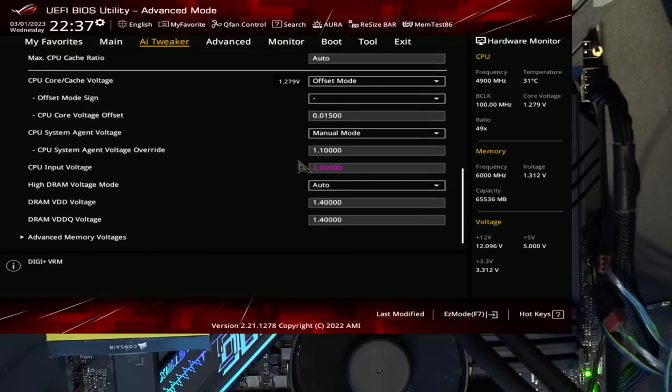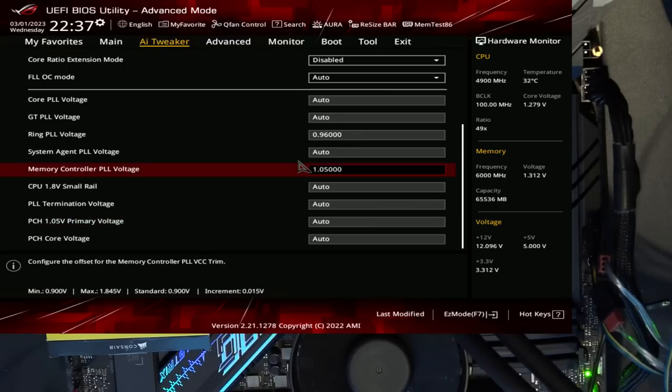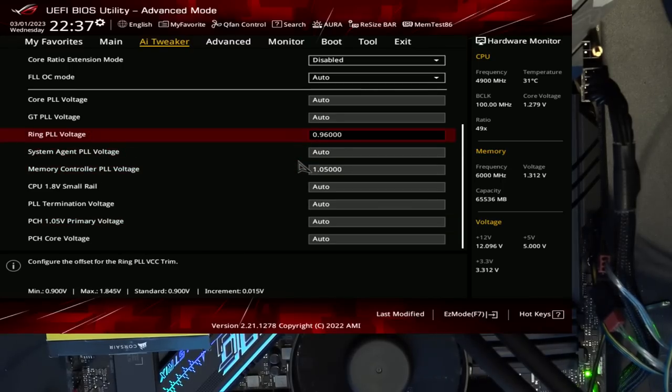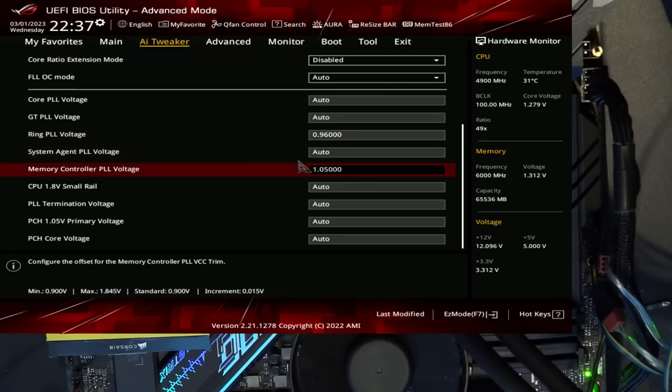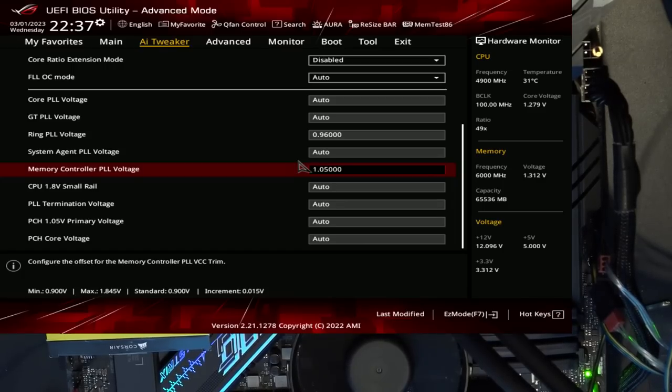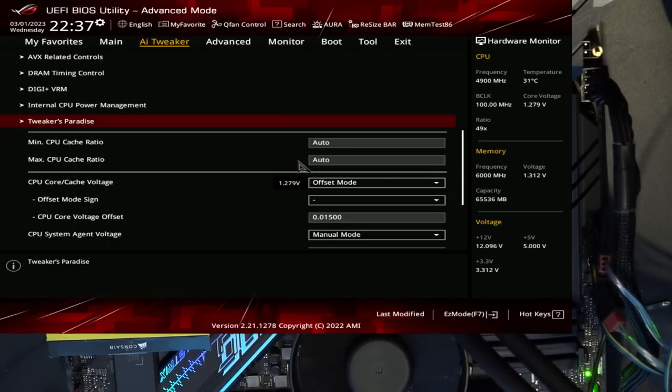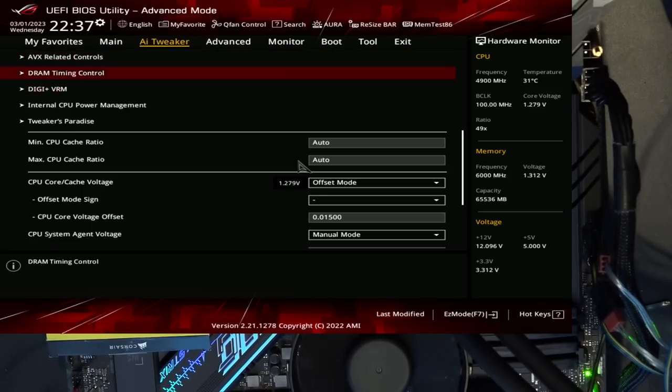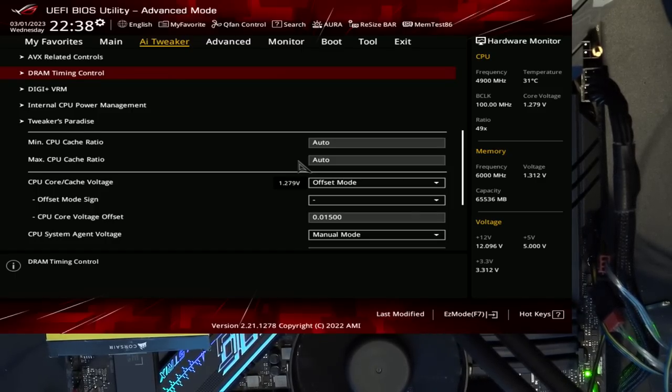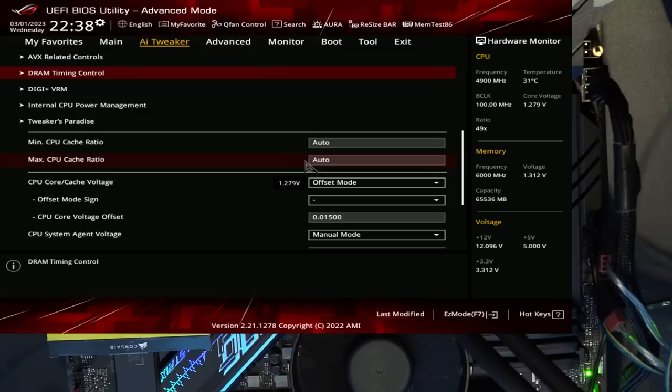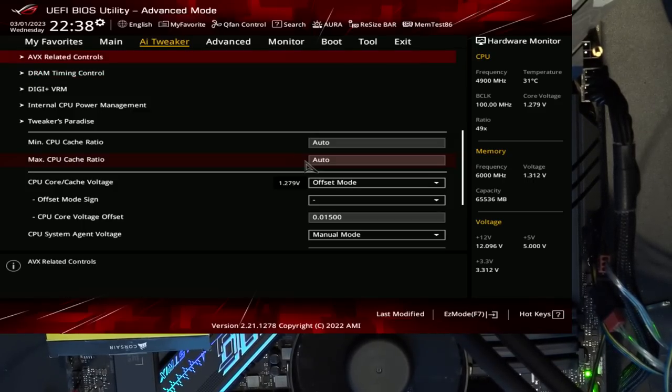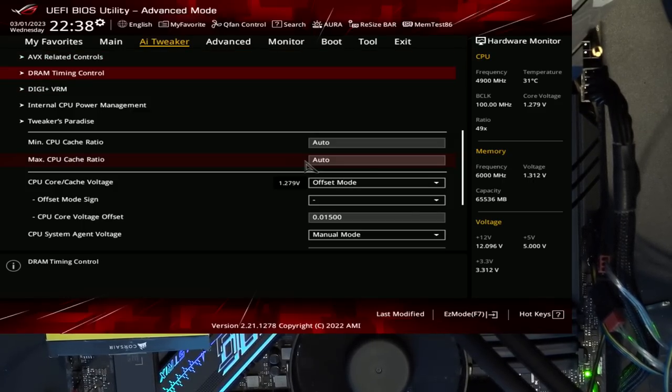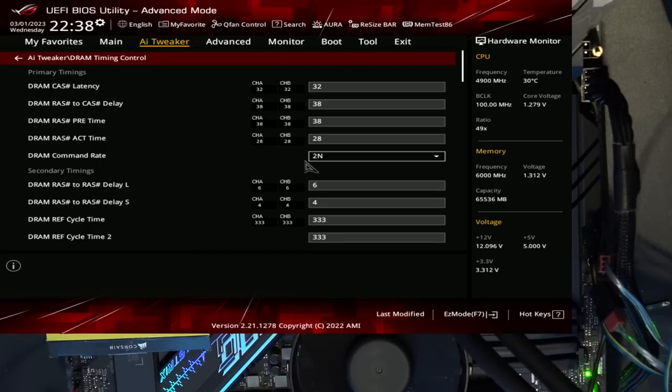If we go to Tweaker's Paradise, I've also set the memory controller PLL and the ring PLL. Ring PLL is at 0.96 because this CPU's ring just likes a little bit more ring PLL voltage, and the memory controller's at 1.05 because that can help with memory overclocking sometimes. I don't actually think it's necessary at 6,000 megabits per second, but it doesn't hurt anything, so why not, right? My approach to a lot of the voltages is, this might be higher than it absolutely needs to be, but if it's not dangerous to the health of the CPU and it's not harming the stability, why not? I'd rather have settings that I know work and just be able to use them consistently without worrying about, is there a difference this time?